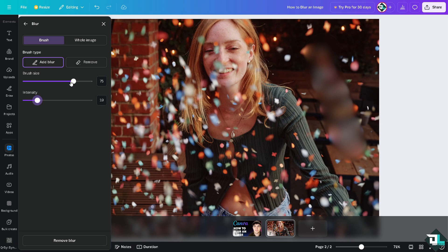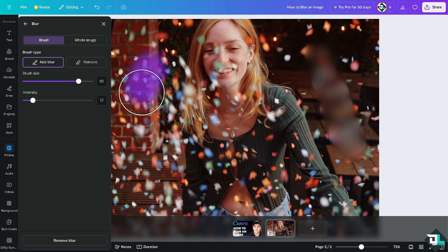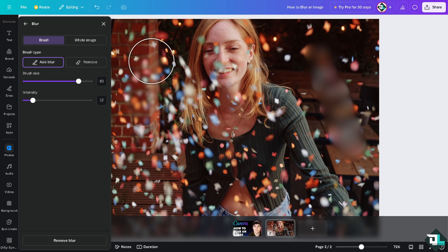If you want to reduce the intensity, you can do that. If you want to increase the brush size, you're welcome to do that as well. Let's try it. There you go - that's basically how you blur an image.